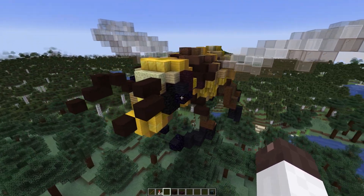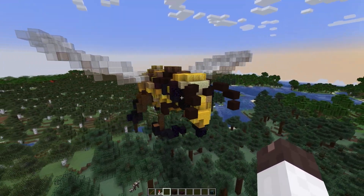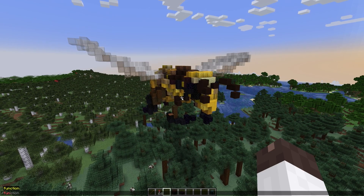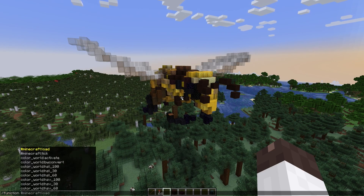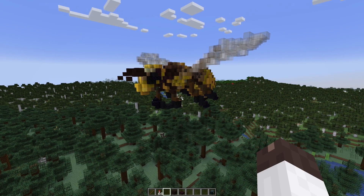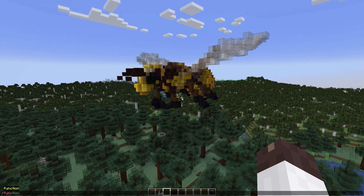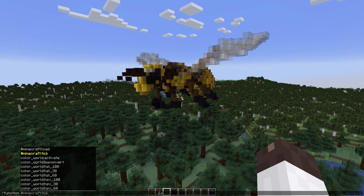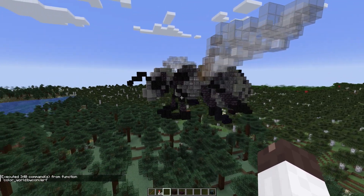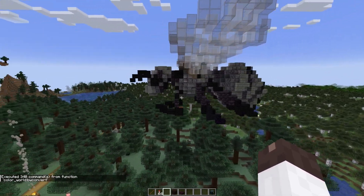So you could take something like this wasp that I downloaded the schematic for from Planet Minecraft — creator's Ker-o-matic — and hopefully convert it. Well, there's a problem. I think I have it all fixed. There we go. Now we have a black and white wasp.